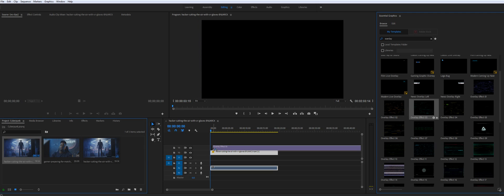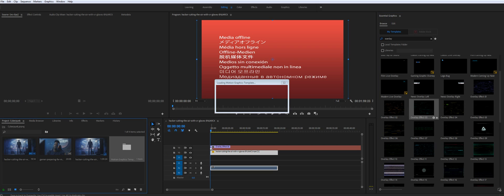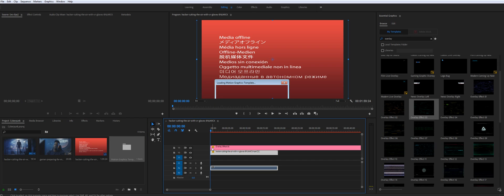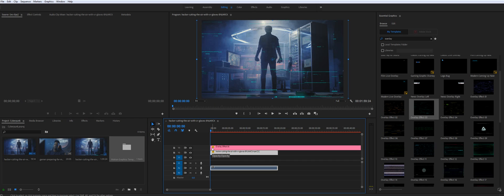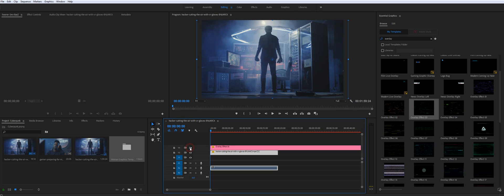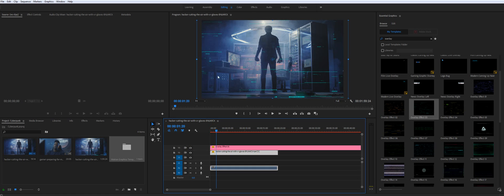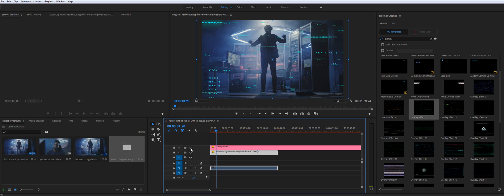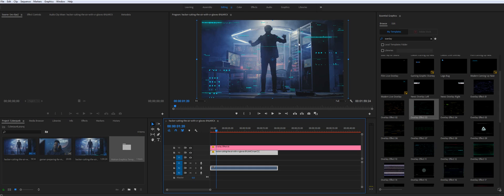So basically you drag and drop it to your composition and as you see it applied like some glitches, some effects on top of your video and it actually looks like in Cyberpunk style.